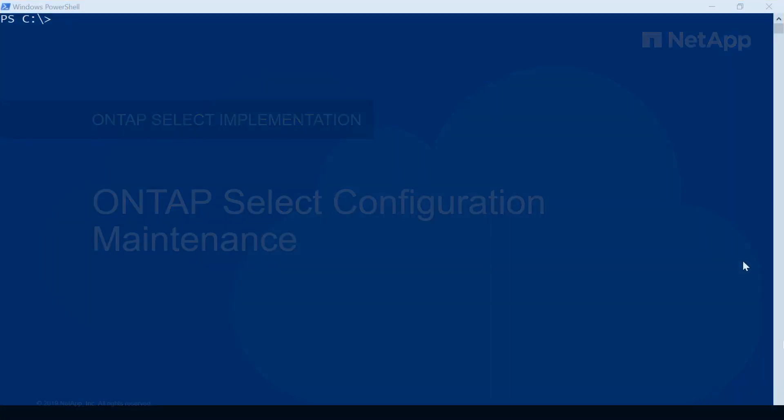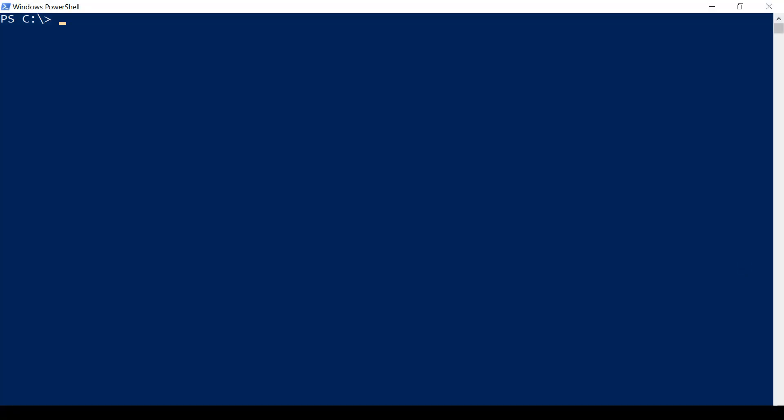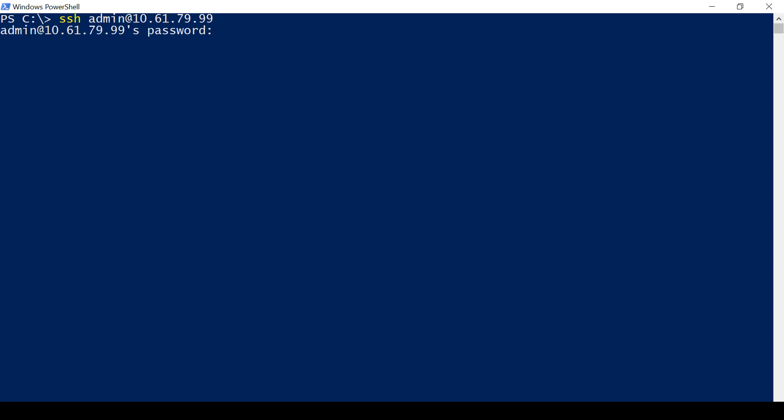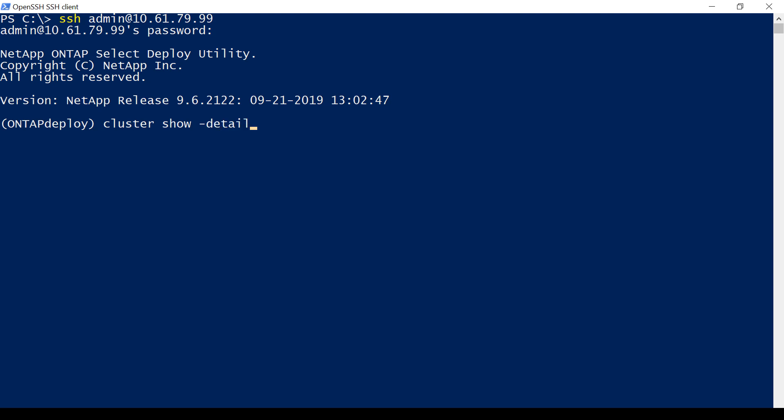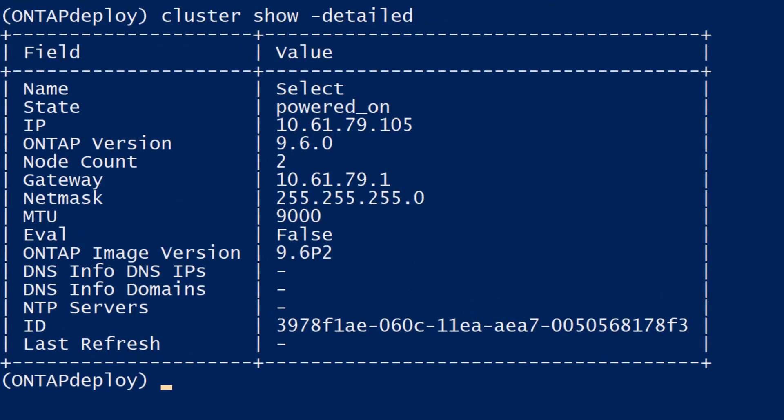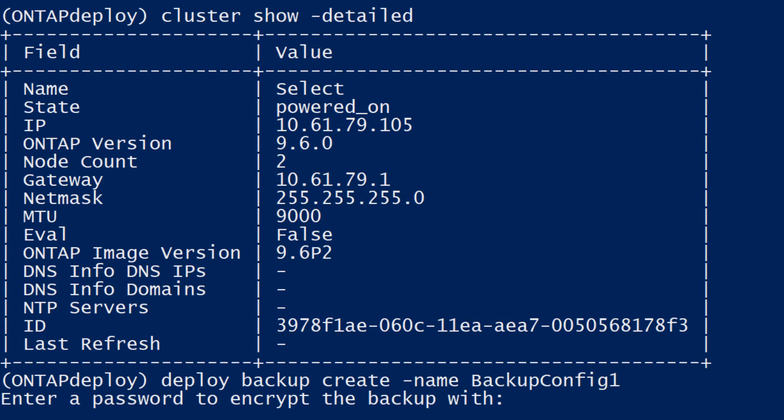To backup the Deploy configuration data, log in to the Deploy Utility CLI. The cluster show dash detailed command reveals configuration details of this Deploy instance. Enter the Deploy backup command to create a backup file.